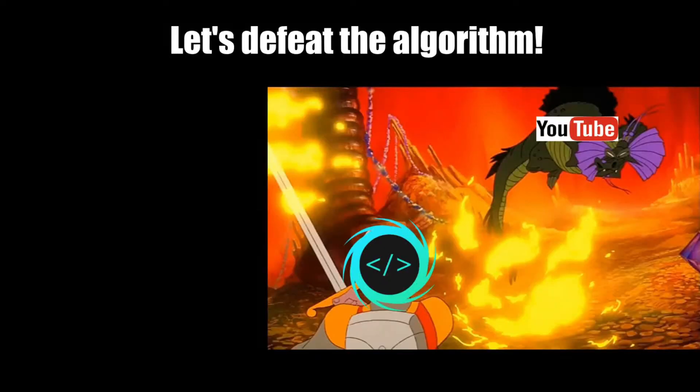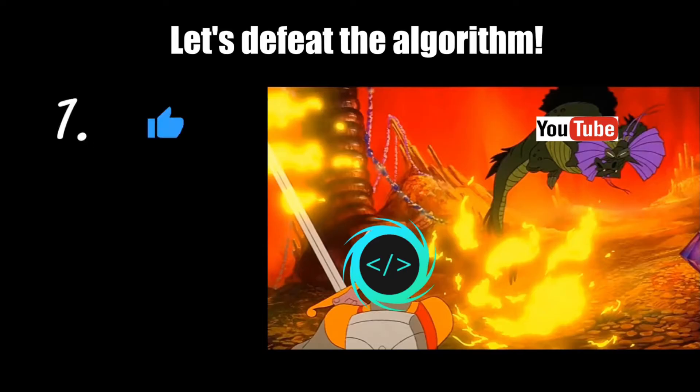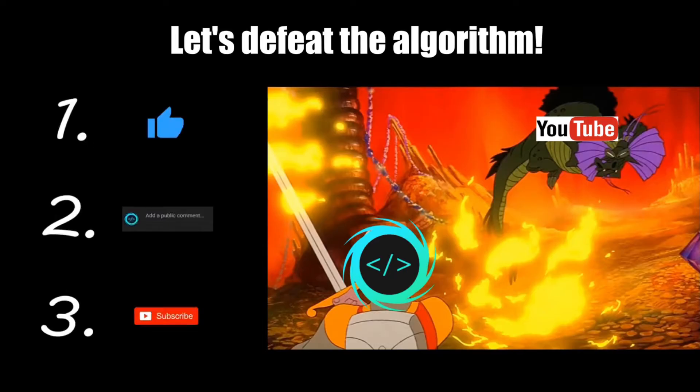If you find this video helpful, please remember to like, comment, and subscribe. Your support will help keep this channel running.